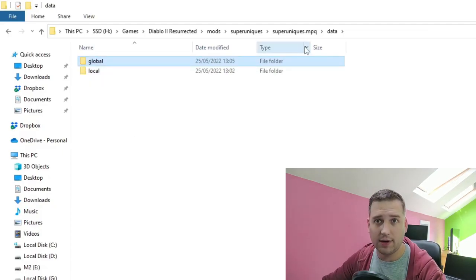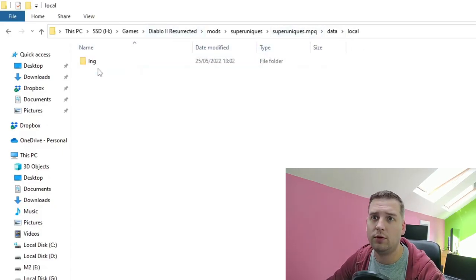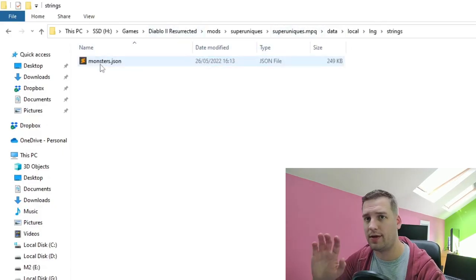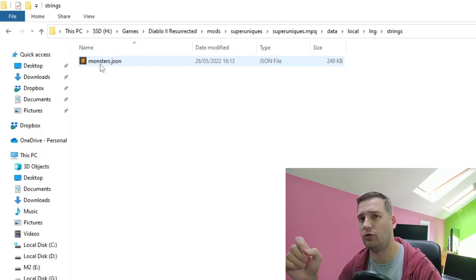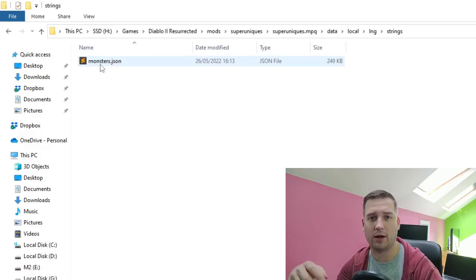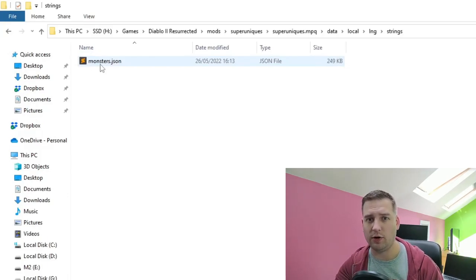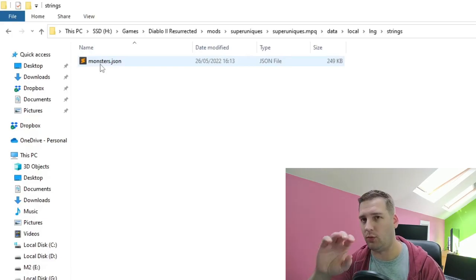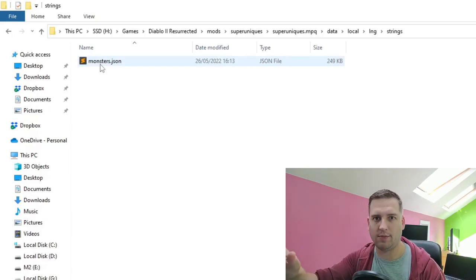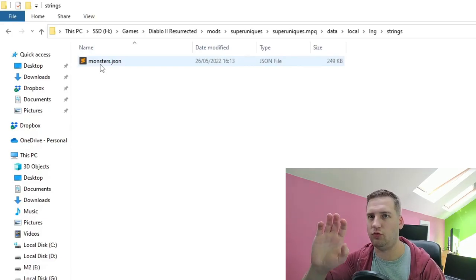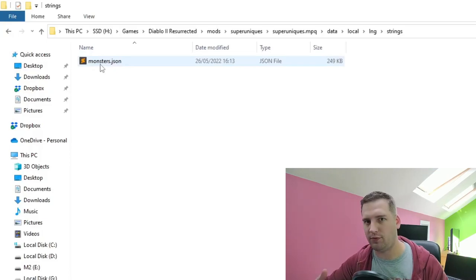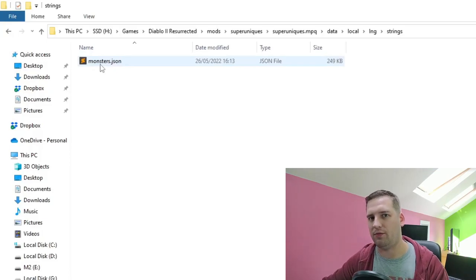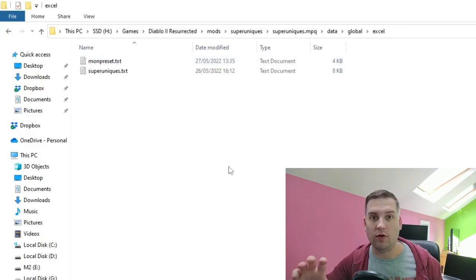Going back out to our data folder, we have our local/lang/strings and monsters.json. This is so I can create a brand new super unique with its own name. We've added the name in the monsters.json in our strings folder, as seen in past videos.